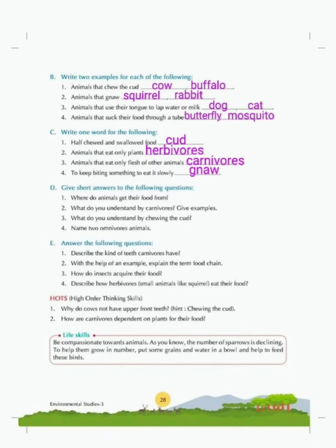Be compassionate towards animals. As you know, the number of sparrows is declining. To help them grow in number, put some grains and water in a bowl and help to feed these birds. We have ample food, water and comfort in our homes and don't need to work hard to search for food and water. But these little birds have to work really hard to get a grain of food or even a drop of water. So let's be kind towards them and spread some food grains and put water in a bowl in our balcony or garden.